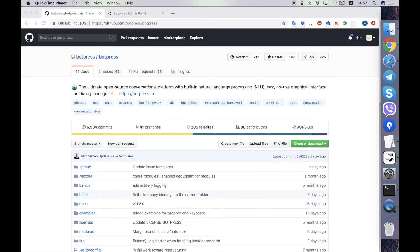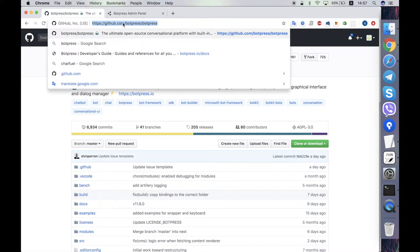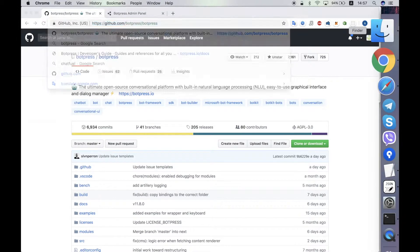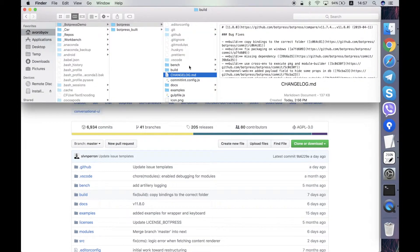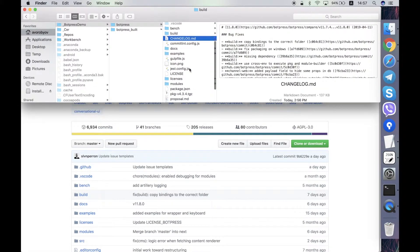This video explains the structure of the files and folders in the Botpress server repository. You can get the Botpress server repository from this URL address. I have it already downloaded.